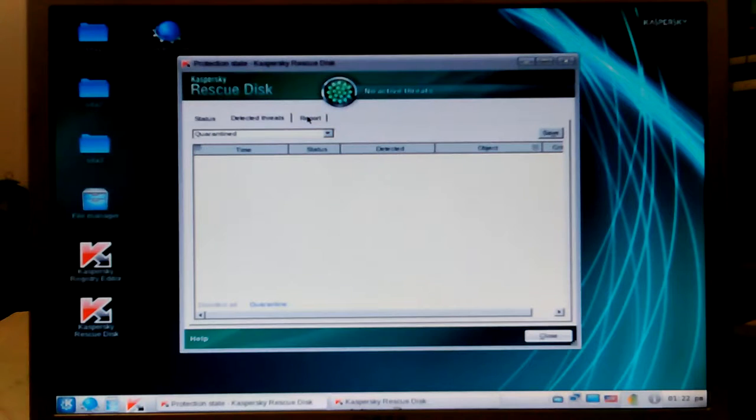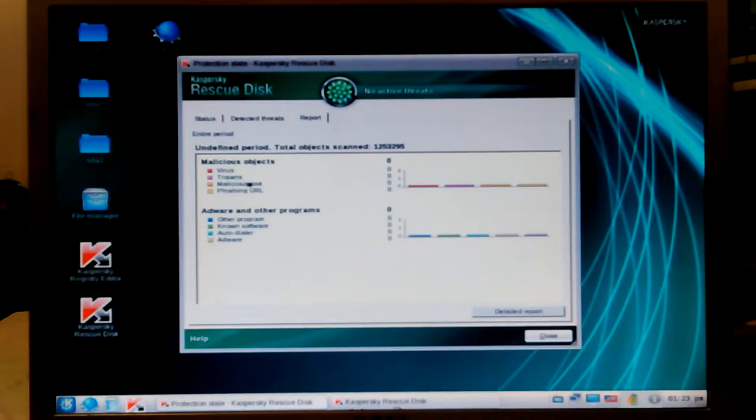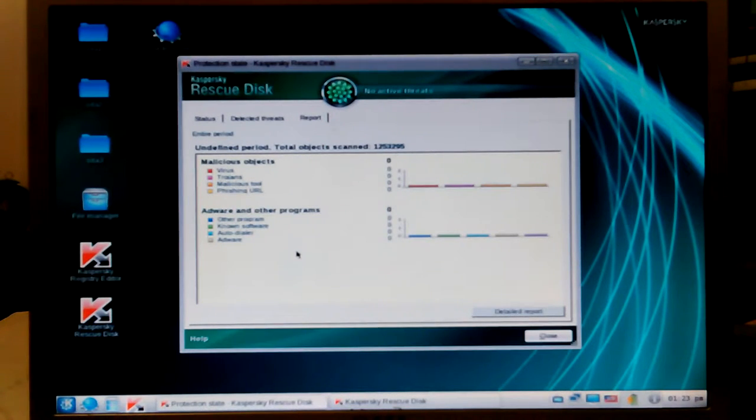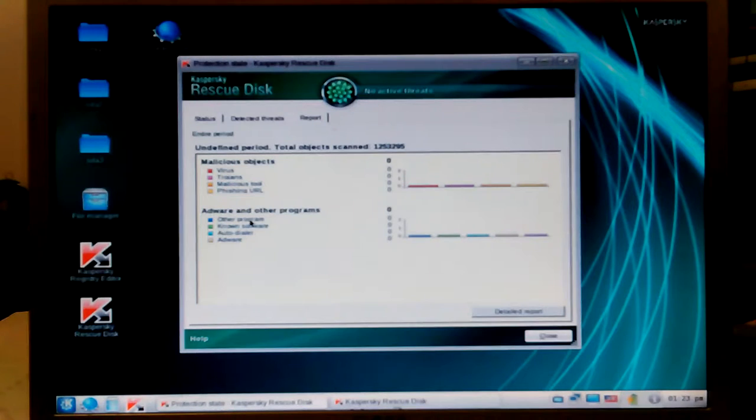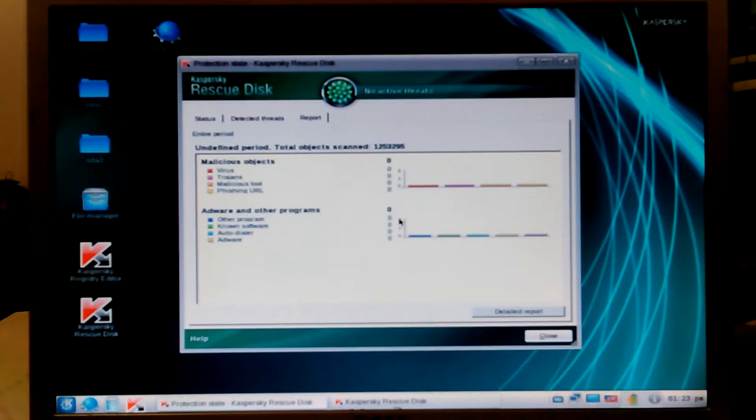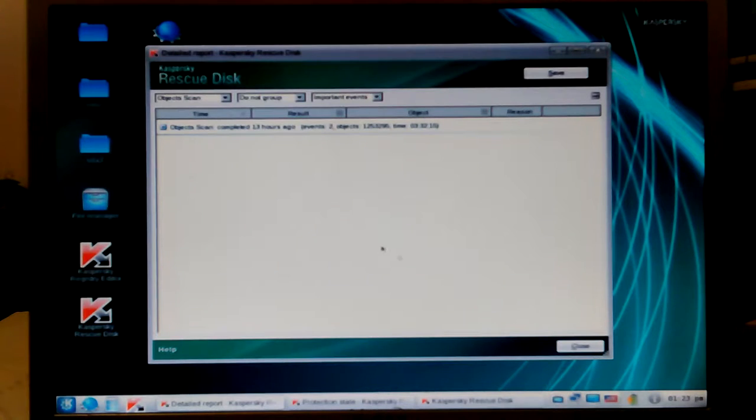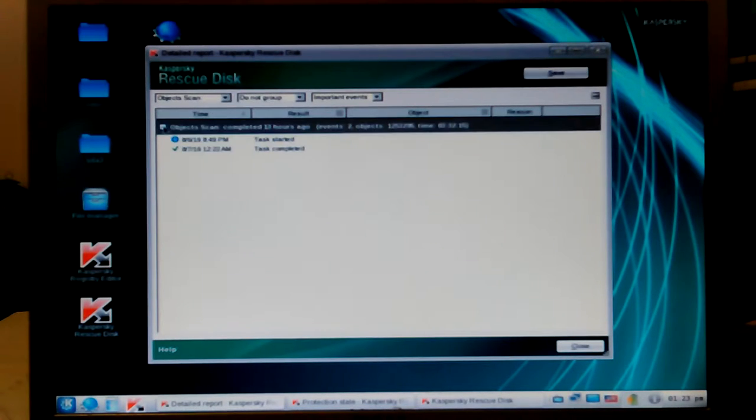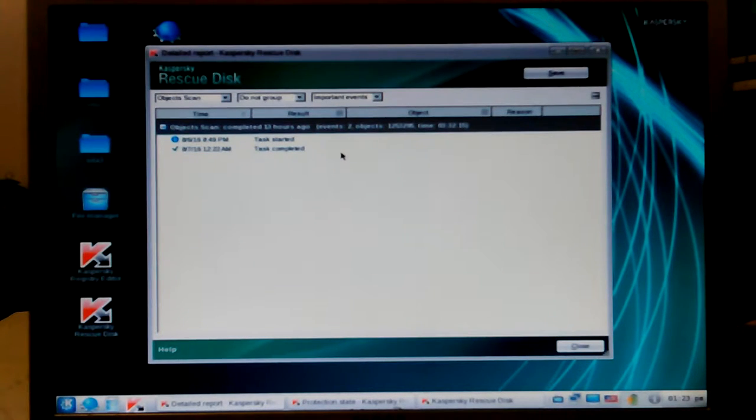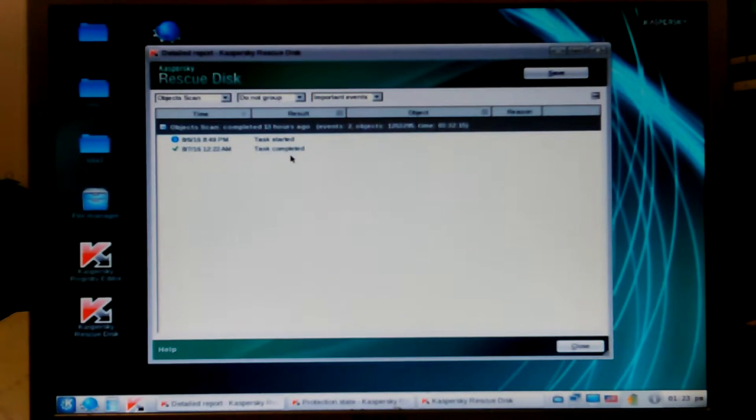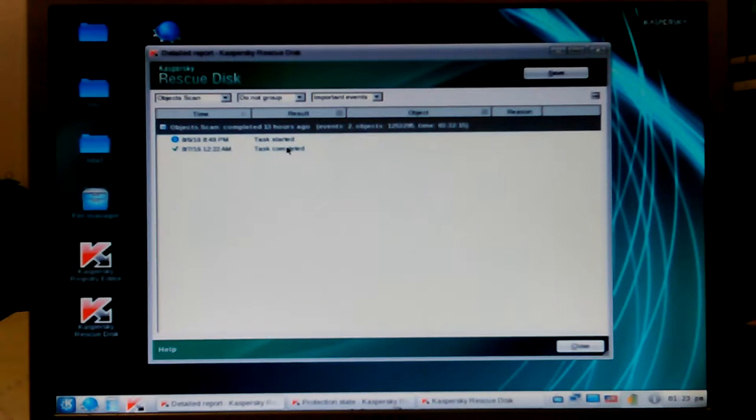Report - zero viruses, Trojans, malicious anything. What's this other program? Adware and other programs. I wonder if it would tell you what those are. Detailed report - it says it was completed 13 hours ago. I let it run all night when I was ready to go to bed, so it probably ran another hour or so and then it was done.